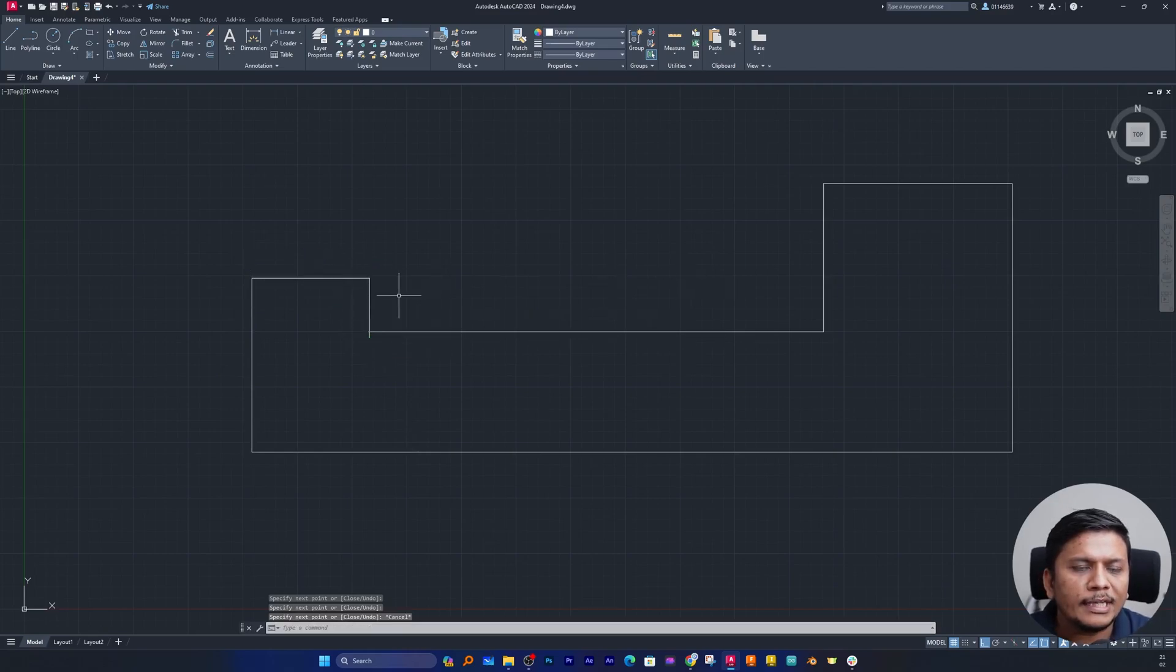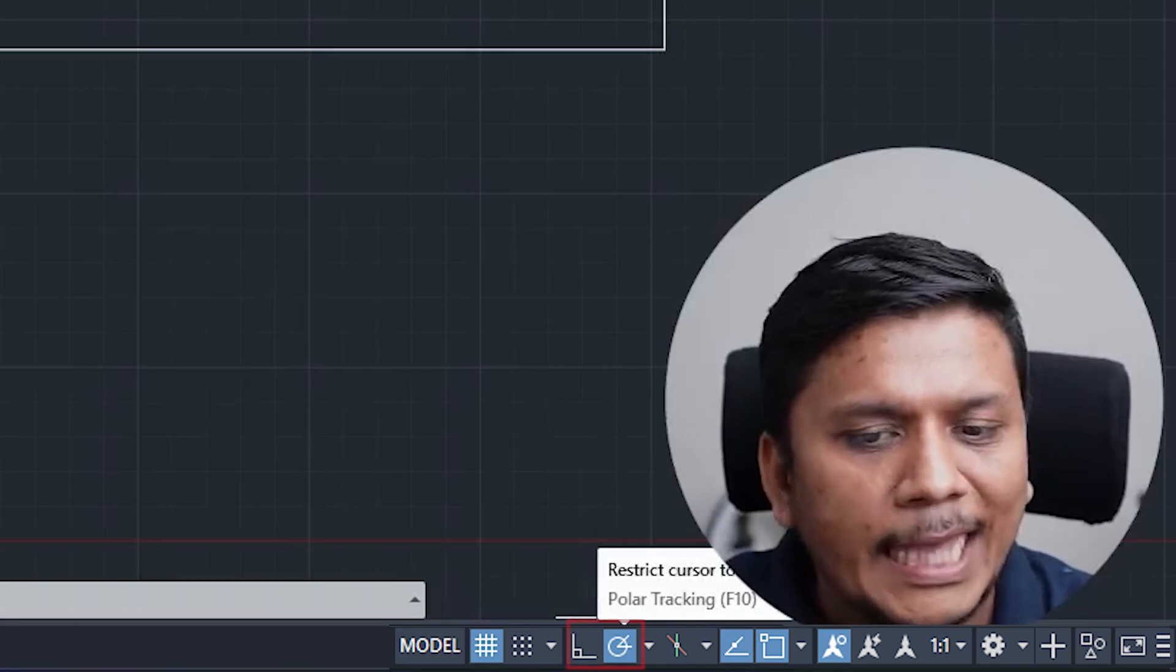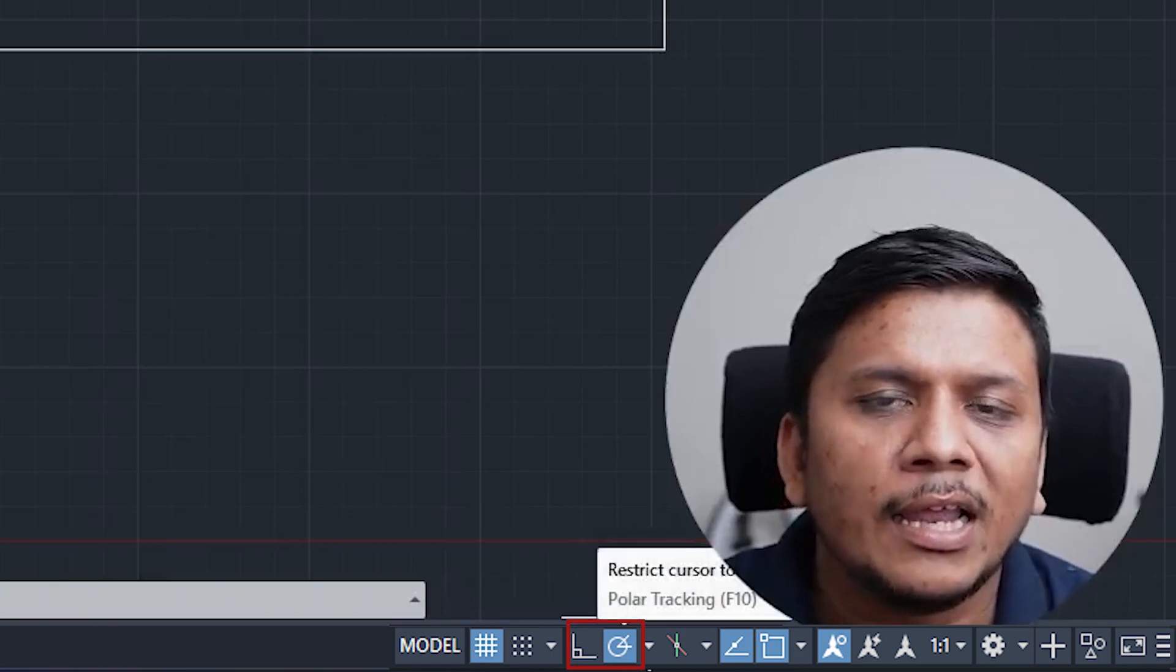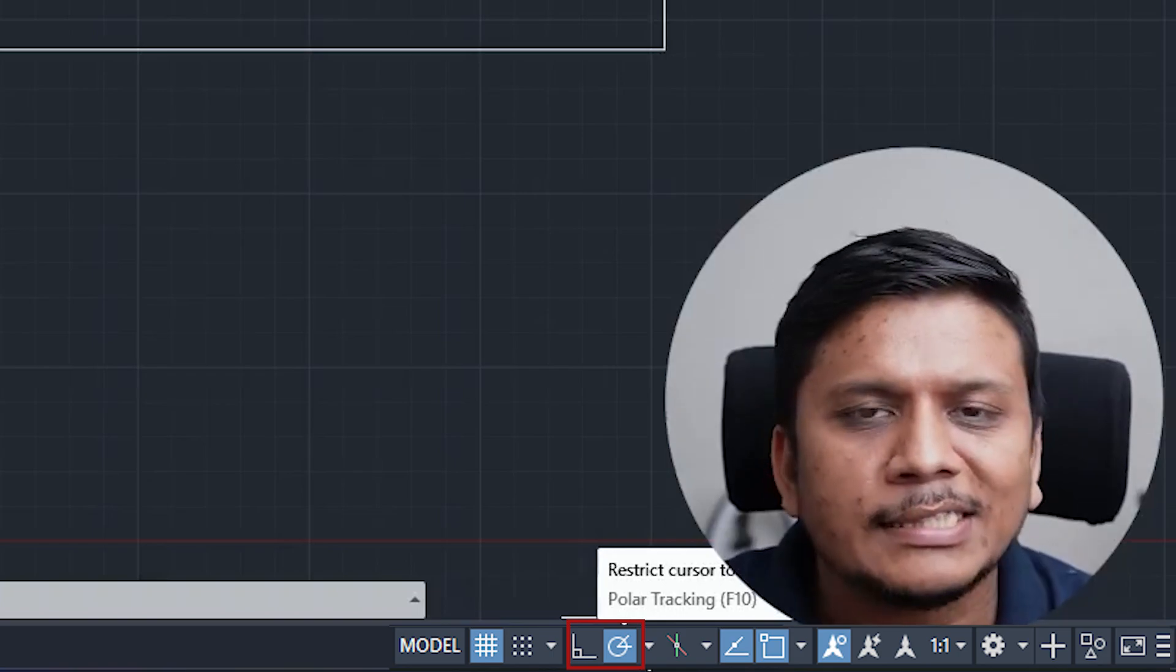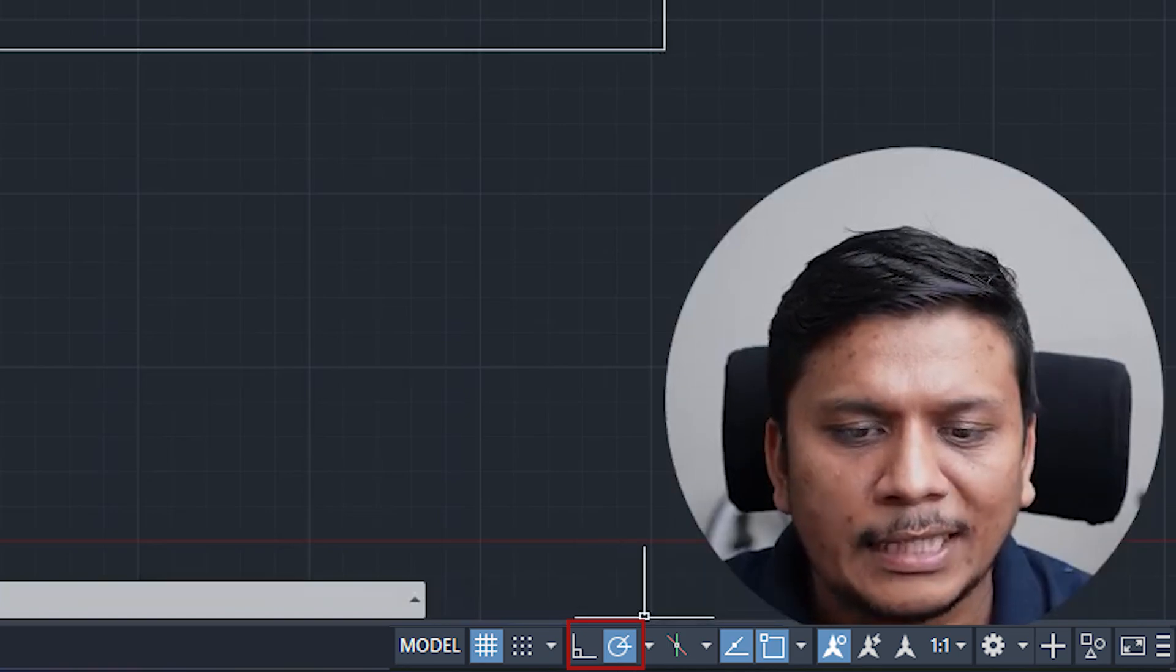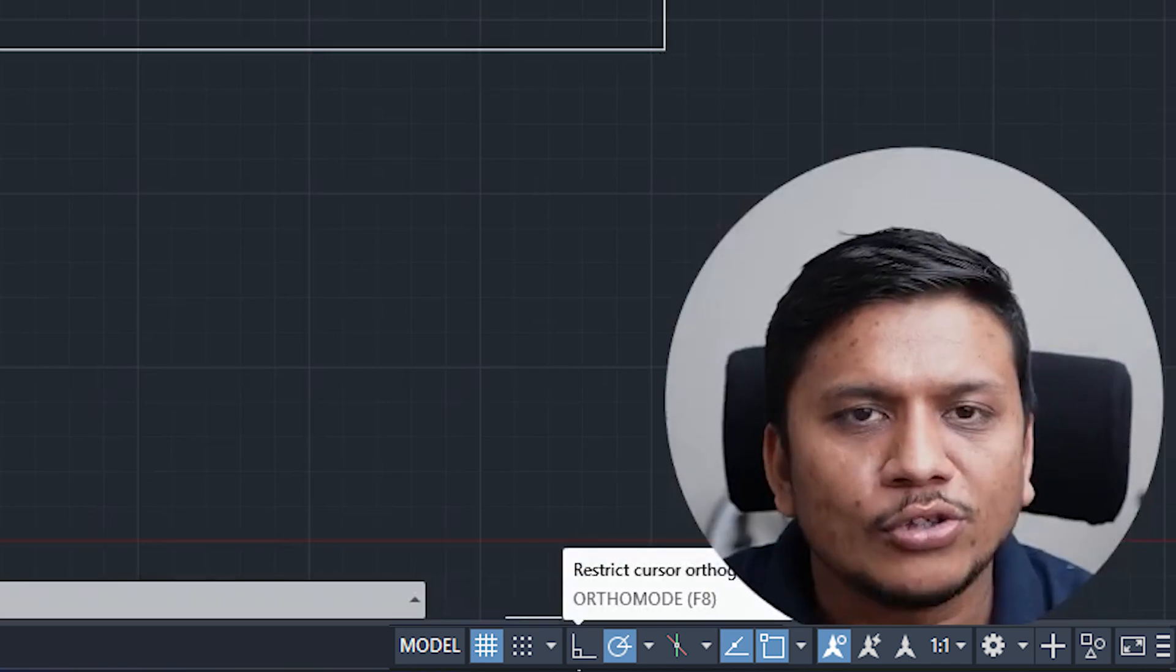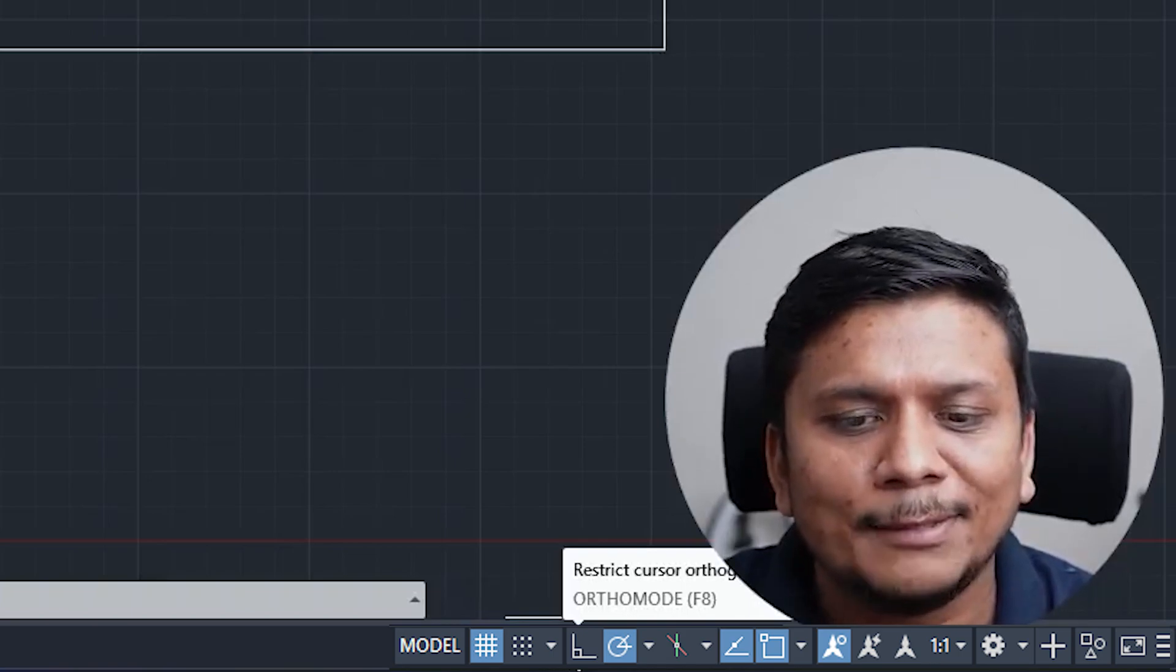Now what if we want to plot a line at a certain angle? In that scenario, I would say polar tracking comes handy. It is an advanced version of ortho mode that not only allows you to trace lines horizontally or vertically but at certain angles. Let me click on this polar tracking, and as soon as we clicked on polar tracking, you can see the ortho mode automatically turned off. The reason is you can only enable one thing at a time.